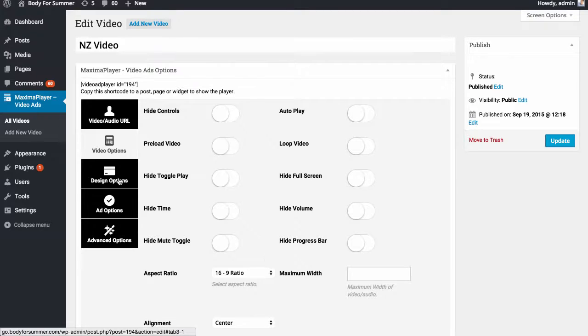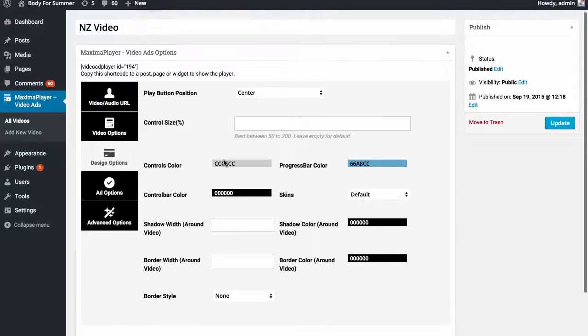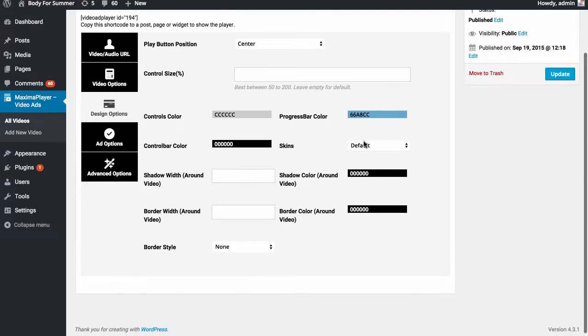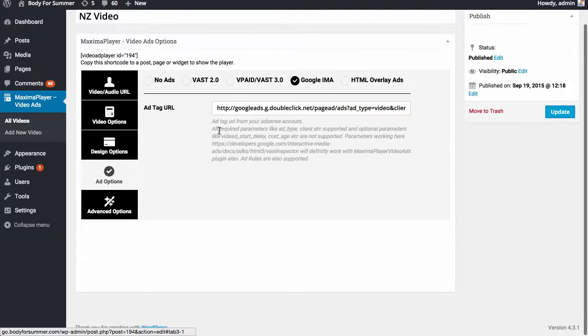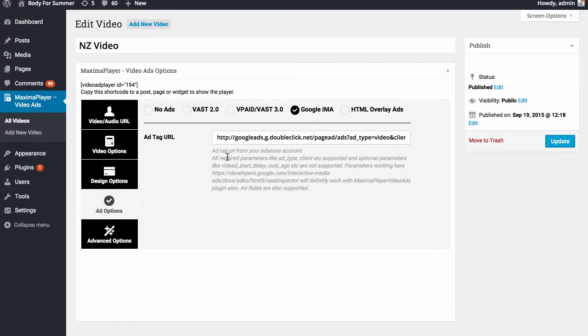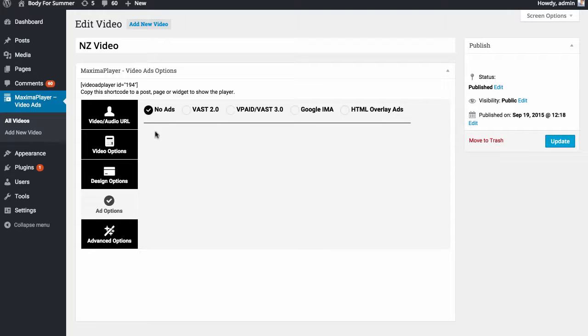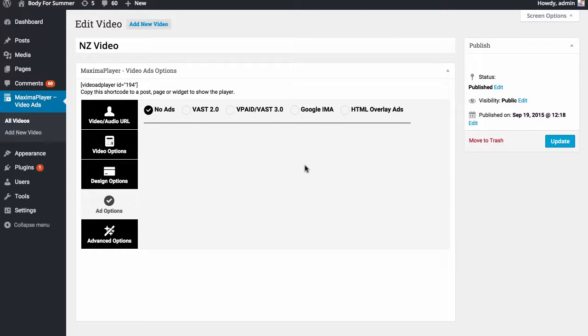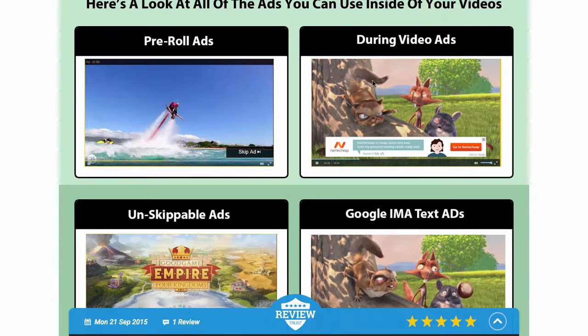You can go to design options, customize the color, the size of the player, the skin, anything that you want about the player itself. Then this is where it gets interesting. When you first go here it's going to say no ads. It's not going to have any ad options, and we go through in the training what all of these different options are, but what they represent is different types of ads that you can show.